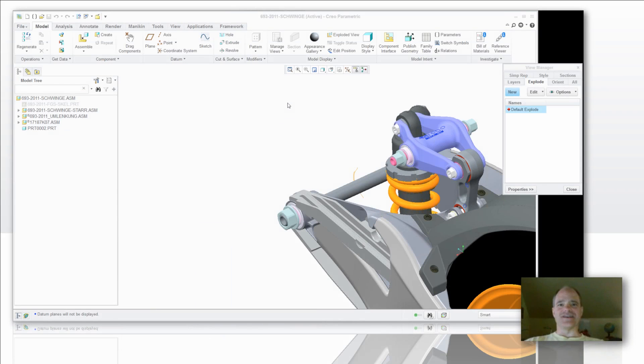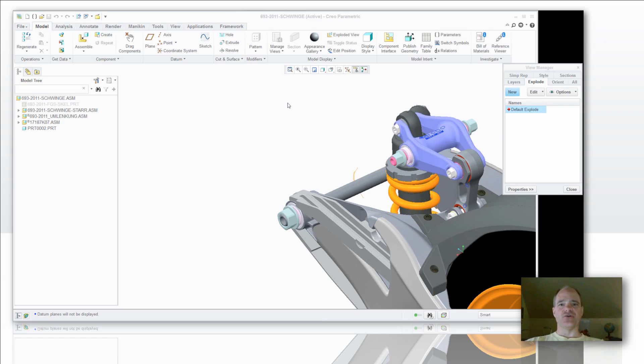Hi everybody, Doug Hippe again with the EAC Product Development Solutions Tip of the Week. Today we're going to look at exploding in Creo 2.0.